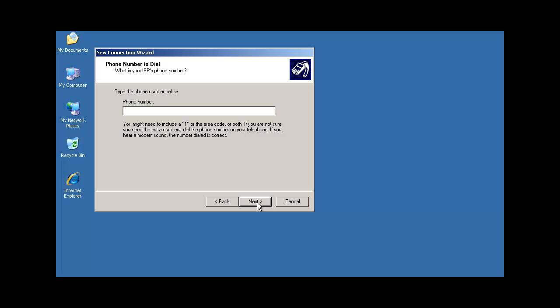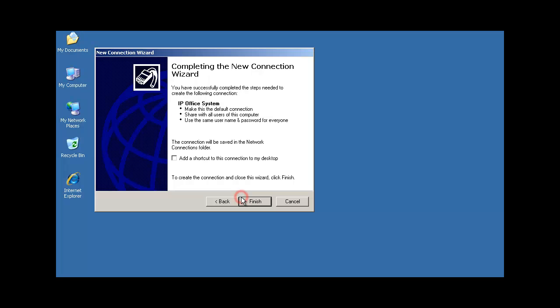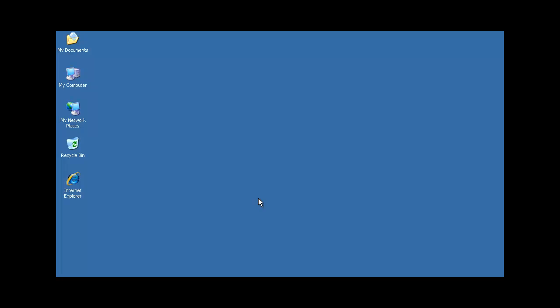And then we'll enter the phone number that we're going to contact the IP Office on. So again, this is the DID number that was set in the incoming call route on the IP Office system. That's the number we're going to dial into. Here we're setting the remote manager username and, of course, the remote manager password and confirmation of that password, clicking next. Final step here is just to set that desktop shortcut for dial-up networking.